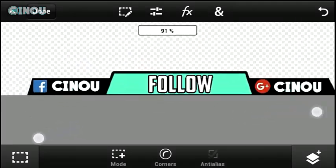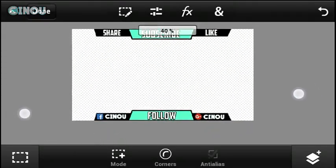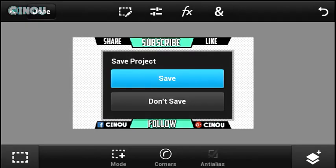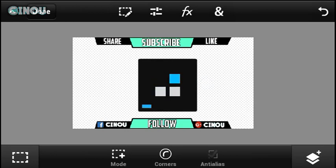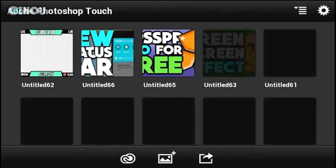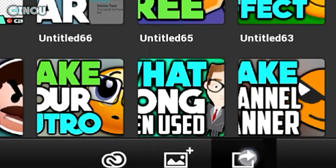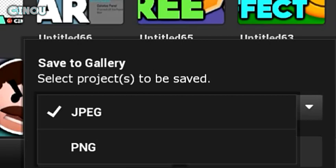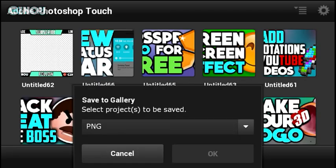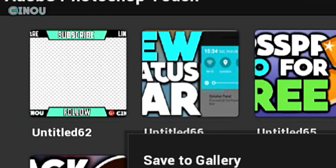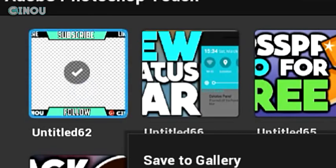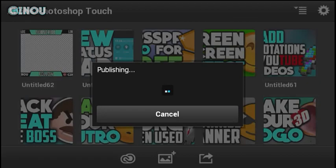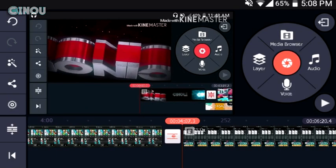Once you're done, the last step is easy. Hit the Done button to save, then hit Save. Go ahead and hit the Share button, hit Save to Gallery, and make sure you switch from JPEG to PNG — this is important. Then select the overlay layer we created and hit OK. It will be saved to your Android device.